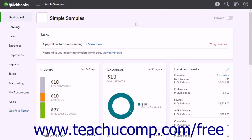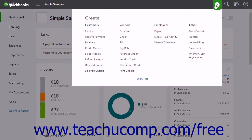The Create menu lets you create new company transactions. To access the Create menu, click the Create button which looks like a plus sign in the toolbar at the top of the page. The Create drop-down menu that then appears shows all the available creation options.